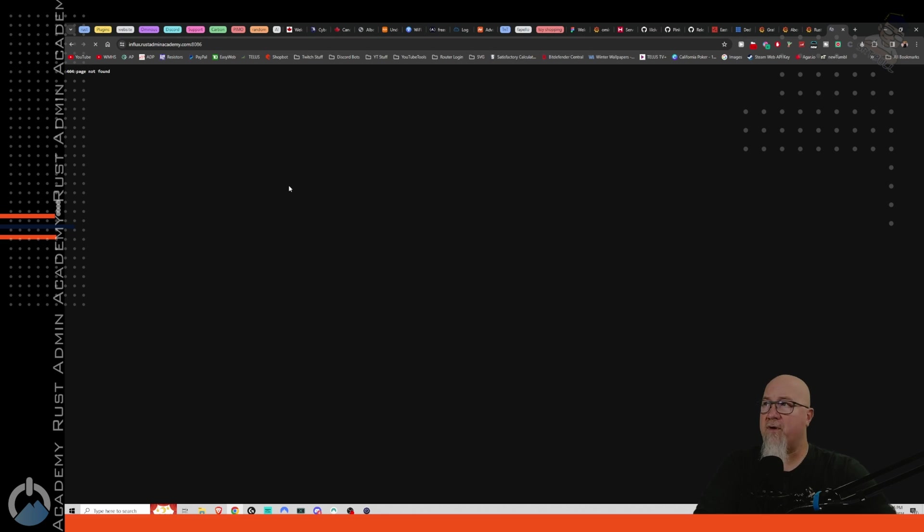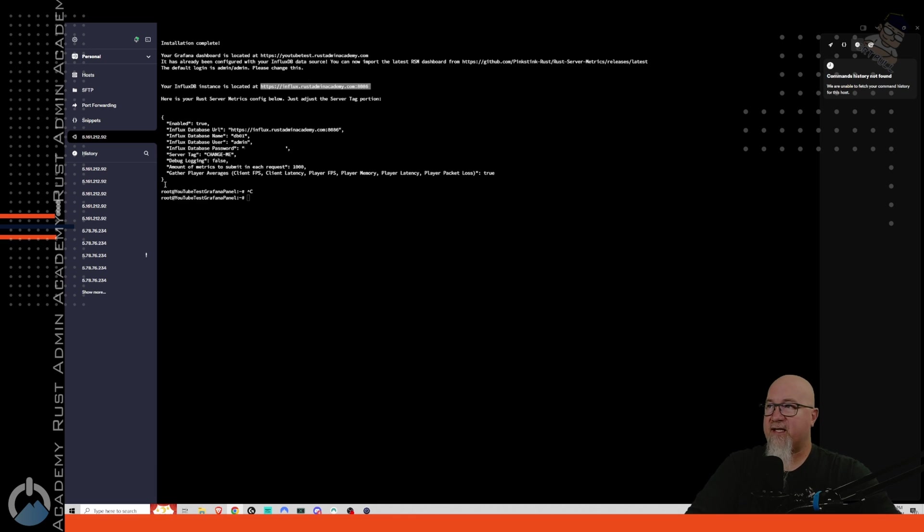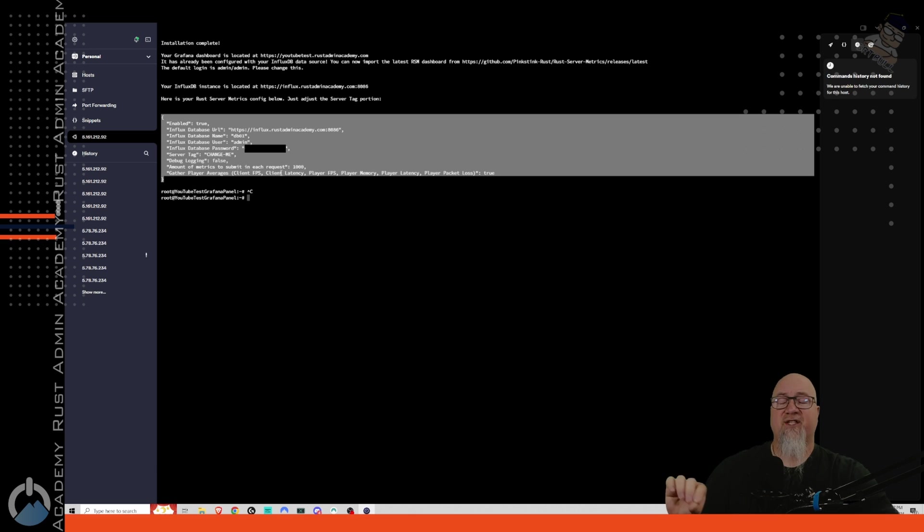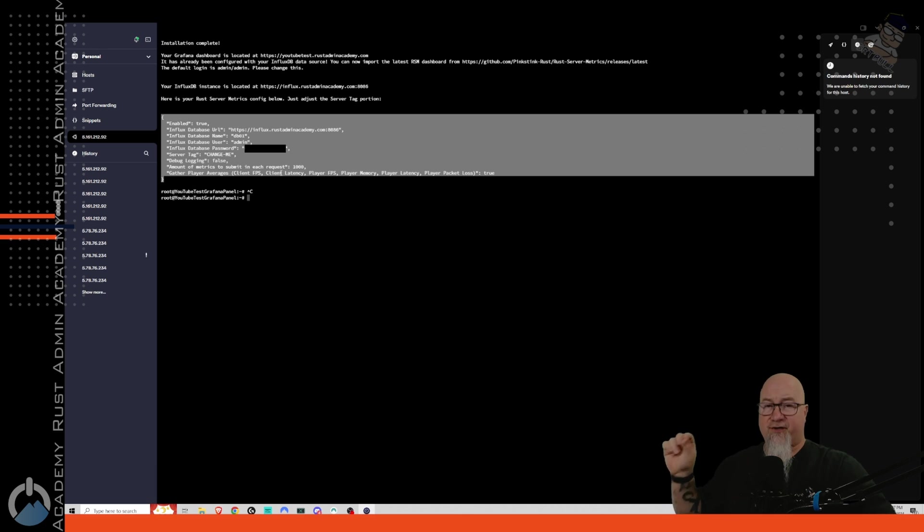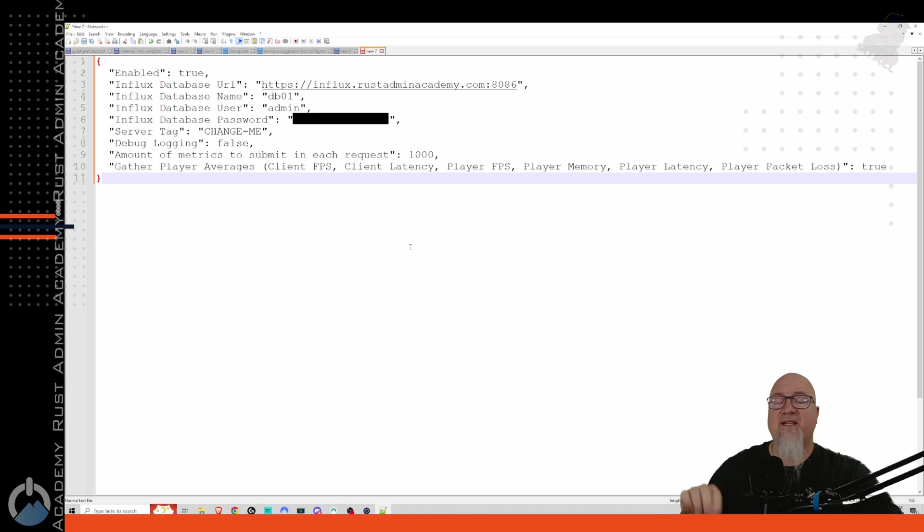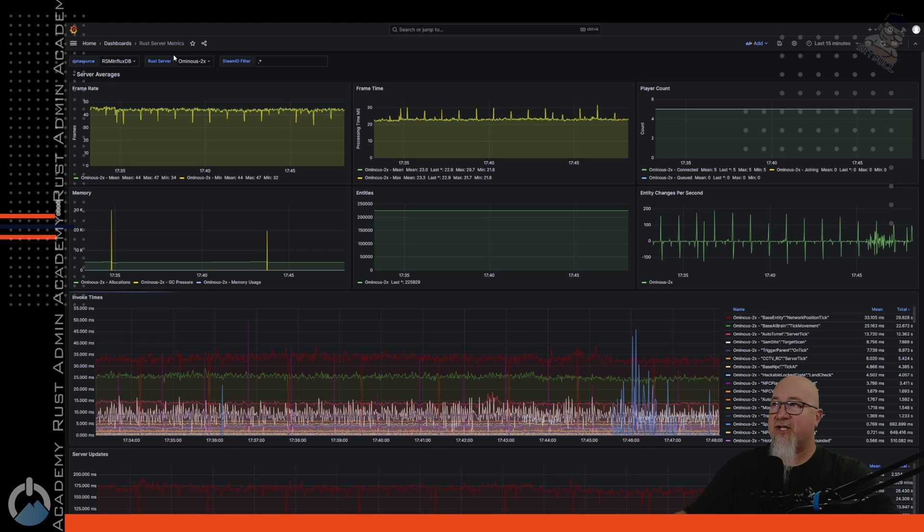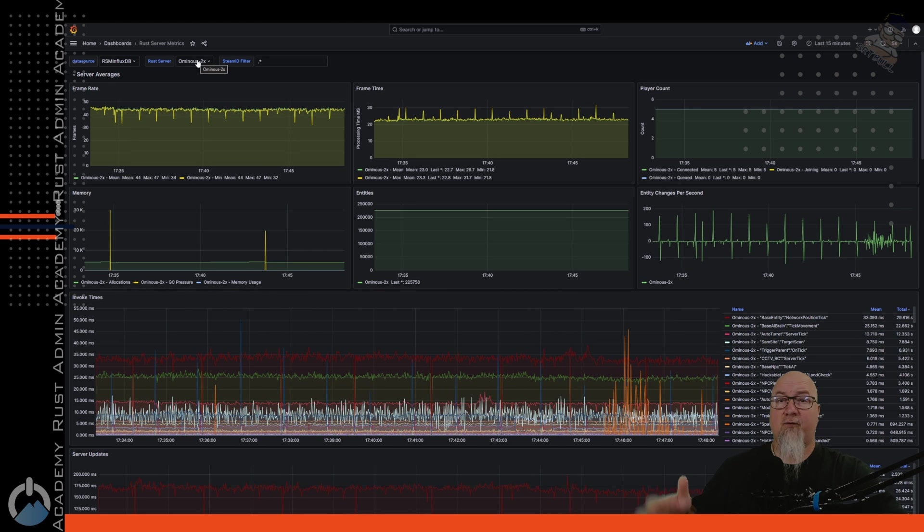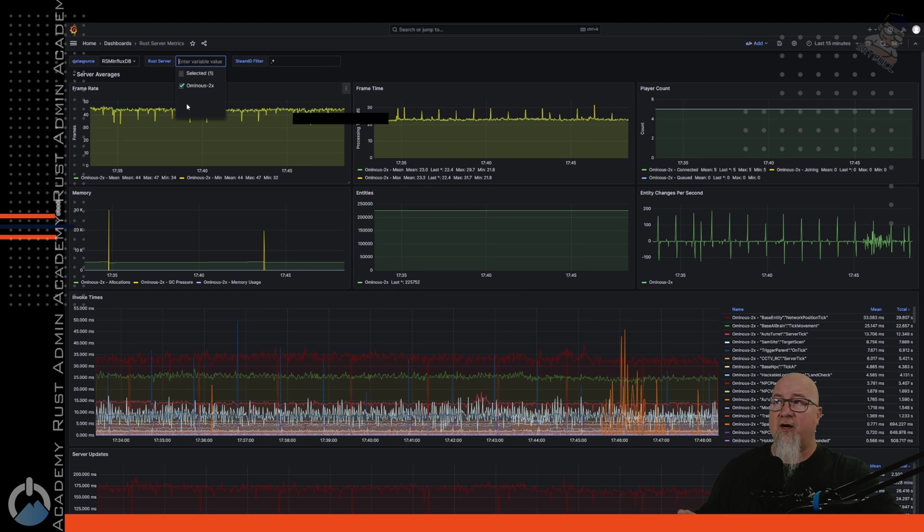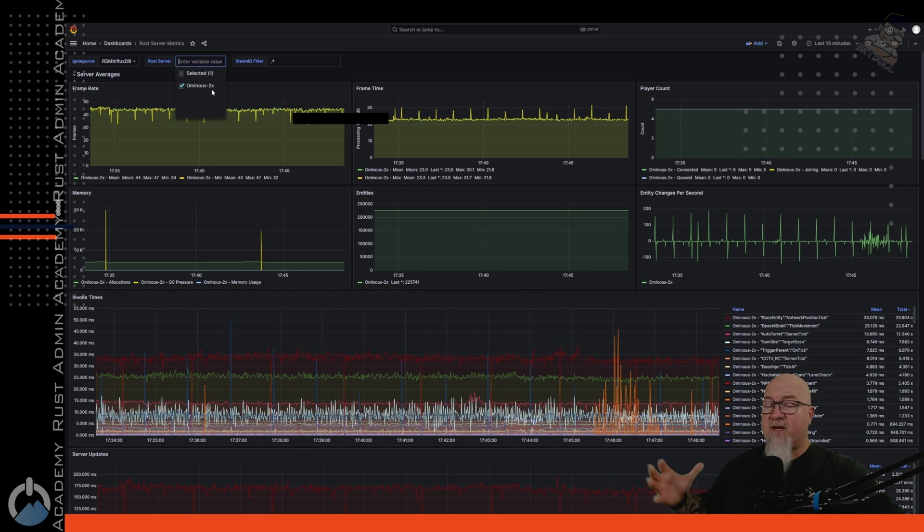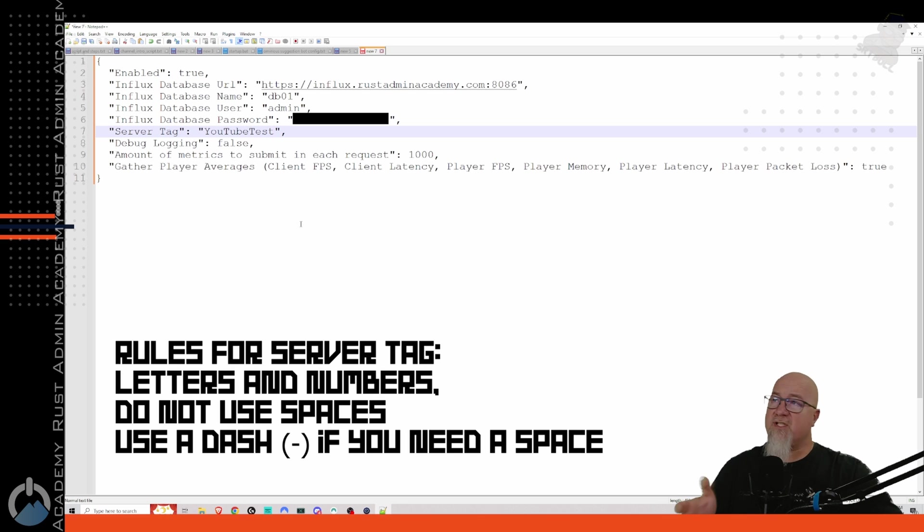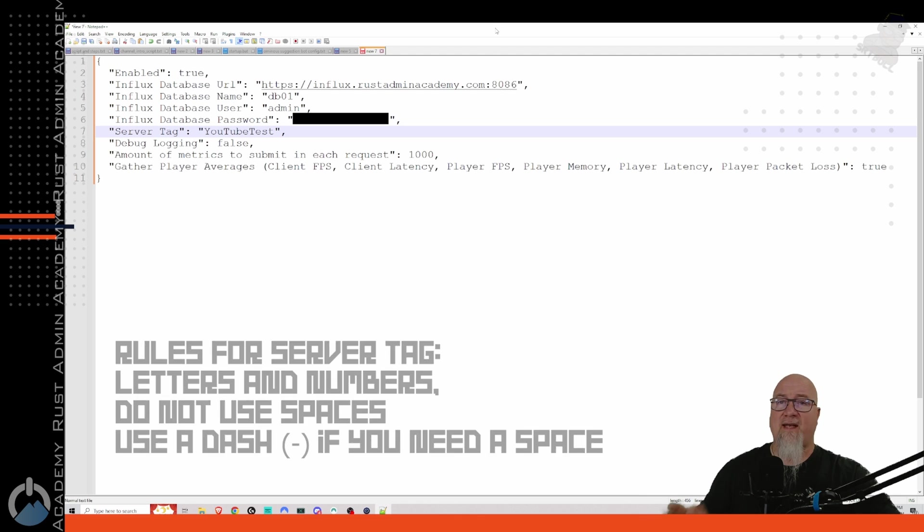So now this section right here that you see between the curly braces, which we're actually going to copy that and put it in a notepad. This is the configuration information that you're going to need for the plugin that we're going to install on the server that we want to be reporting this information from. So I've just put that into a notepad real quick. There's only one thing that you need to change in here, and that is the server tag right here. The server tag is what's going to show up right here. Once your dashboard is up and running, if you're running multiple Grafana dashboards, this is obviously more important, but this is how it's going to appear right up here. So in my live example, in my real life example, it's called Ominous2x. But in my test example, I'm just going to call this YouTube test. So we can just hang on to this information.